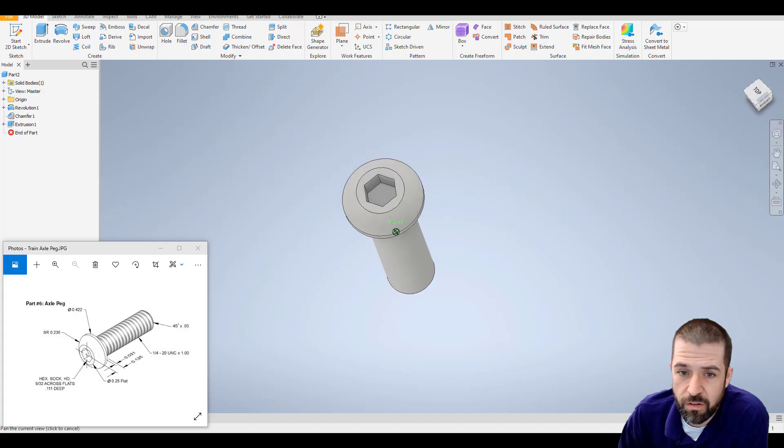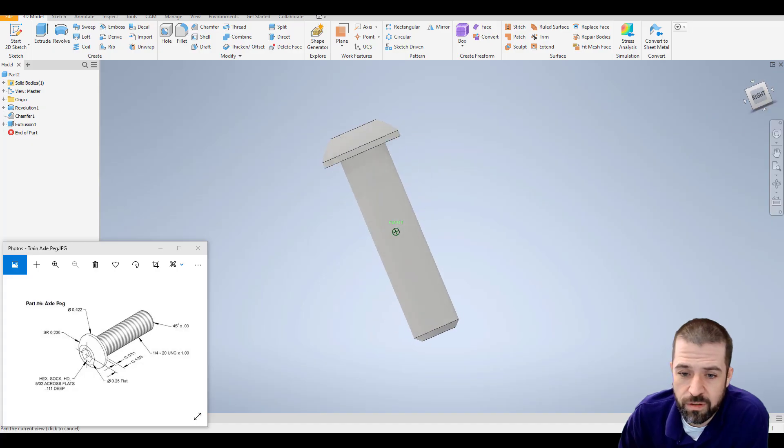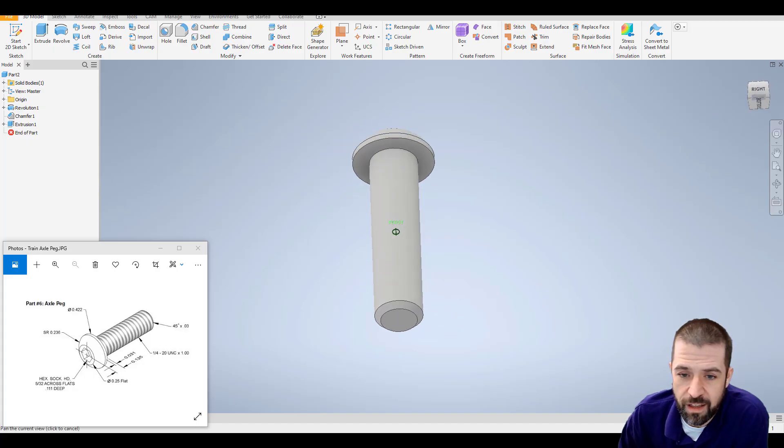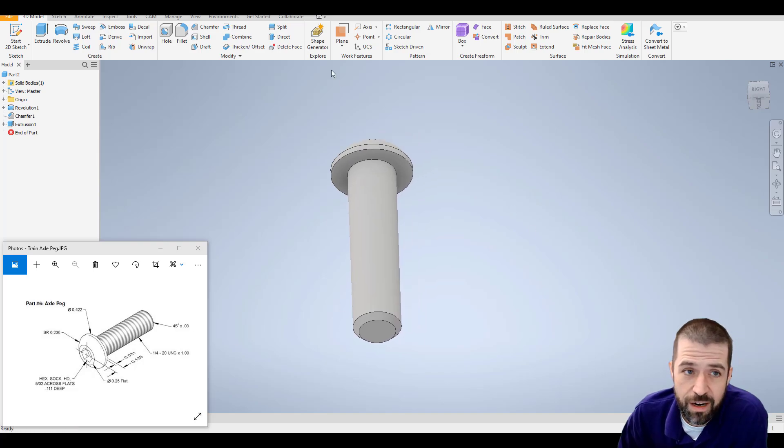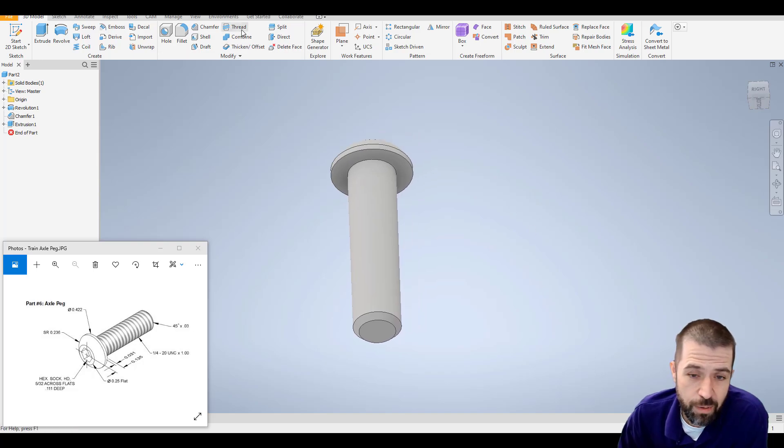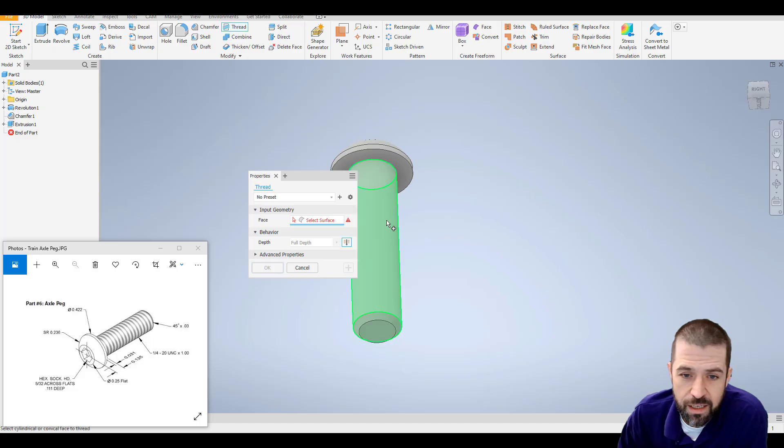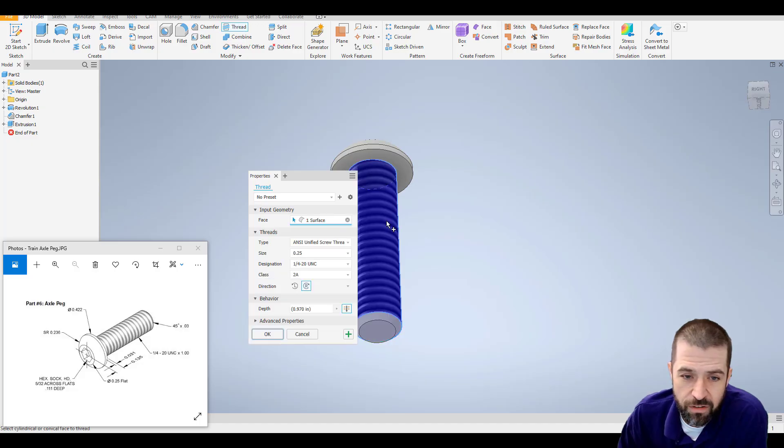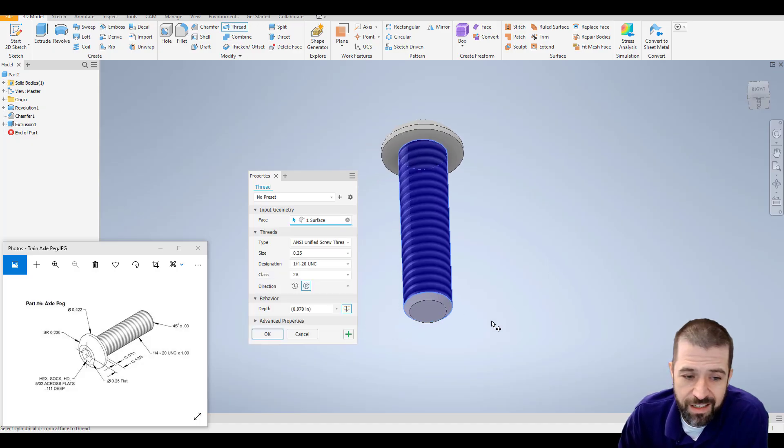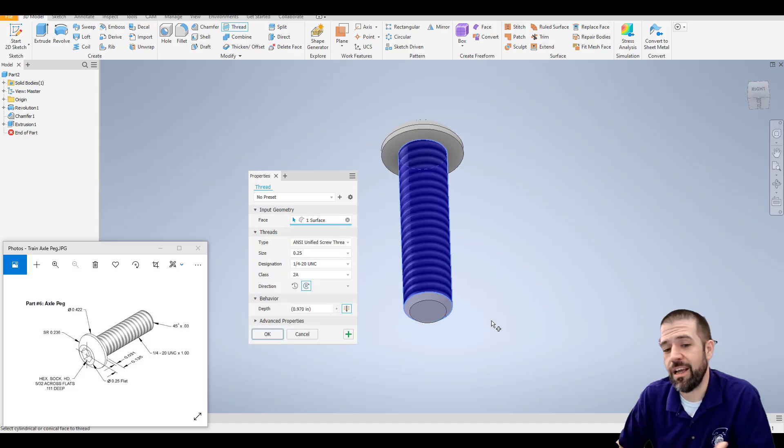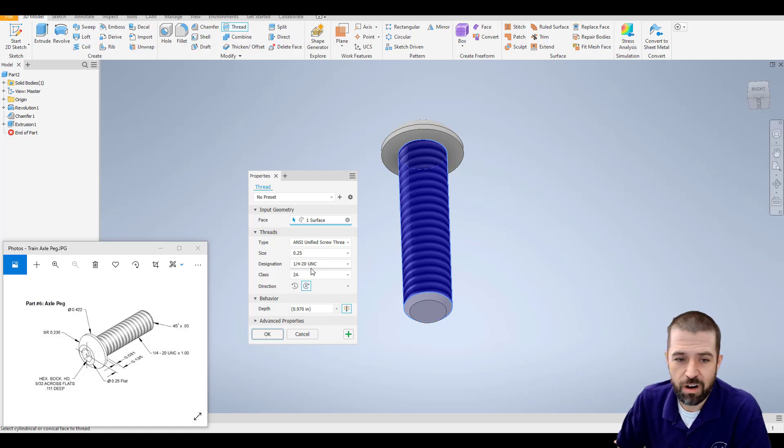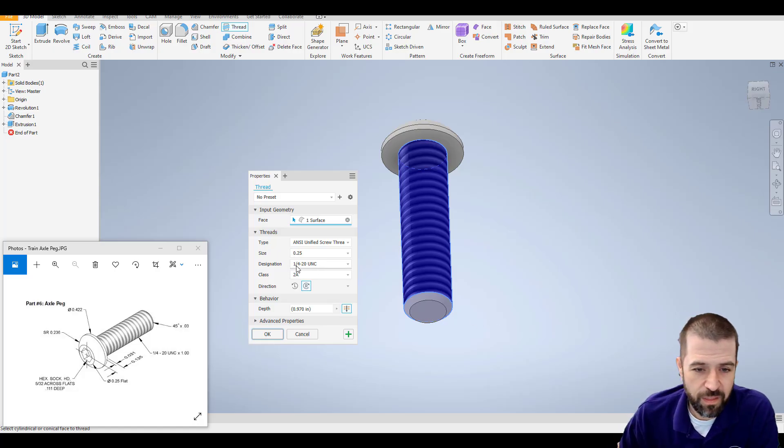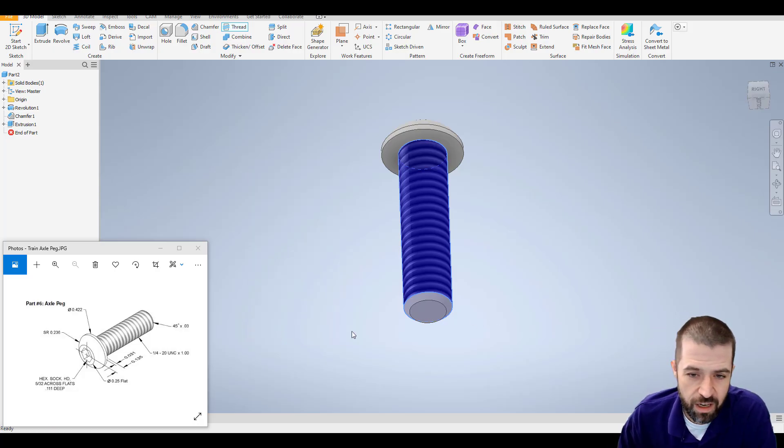There is my bolt. The last thing we need to do, it says a quarter inch 20 UNC. That means that it's threaded. So I'll go up to my top and click thread. And click on my surface. Notice that because I did already create it at half an inch, it's automatically determining that we want a quarter inch 20 UNC. And I'll hit OK.